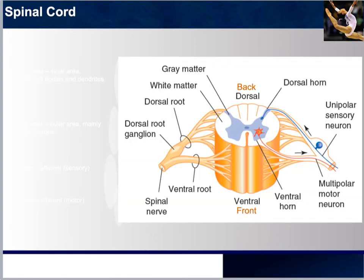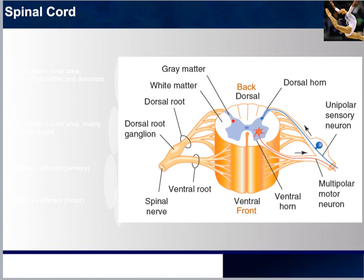A frontal or coronal cut of the spinal cord would reveal dorsal horns — dorsal referring to the back in the spine — and ventral horns, referring to the front. Gray matter is shown in a bluish-gray color, whereas white matter surrounds the outside. The spinal nerves connect to different parts of the body, making up the PNS. White matter is the outer area, mainly composed of myelinated axons, formed by oligodendrocytes inside the spinal cord. Gray matter is the inner area, primarily composed of cell bodies and dendrites, with no myelination.